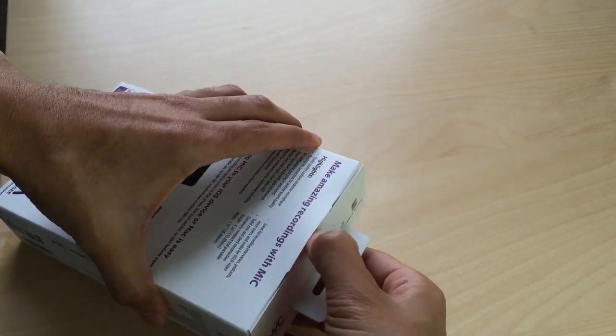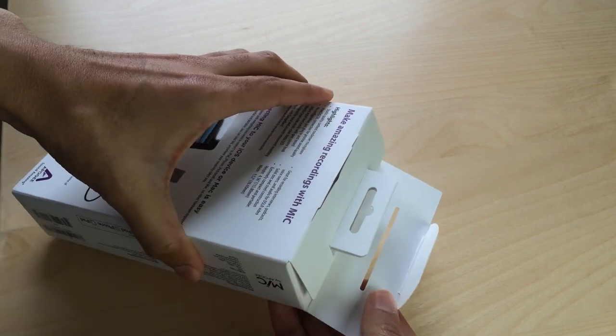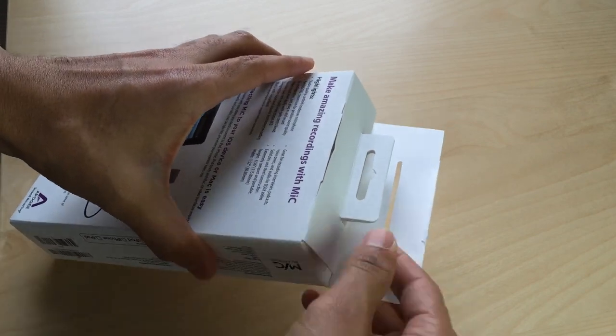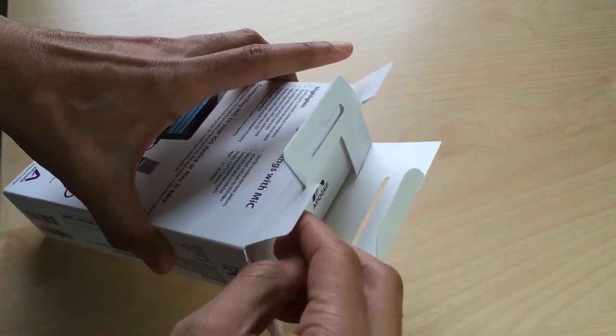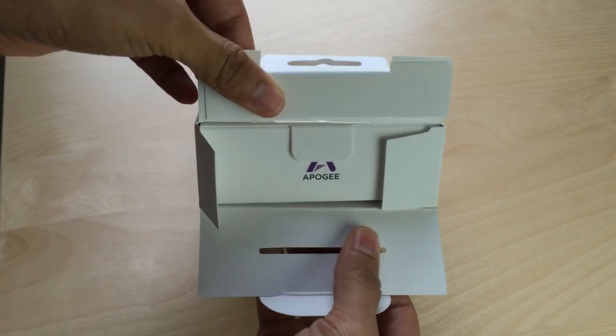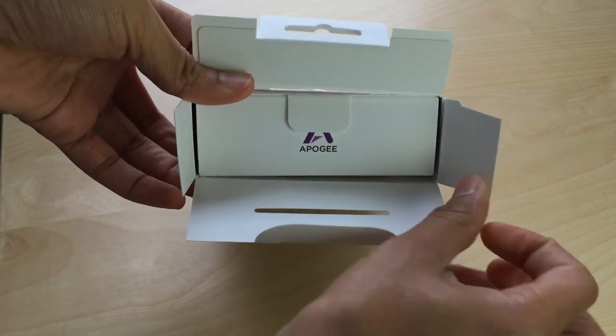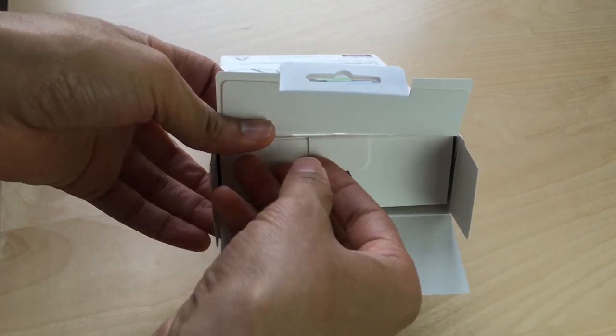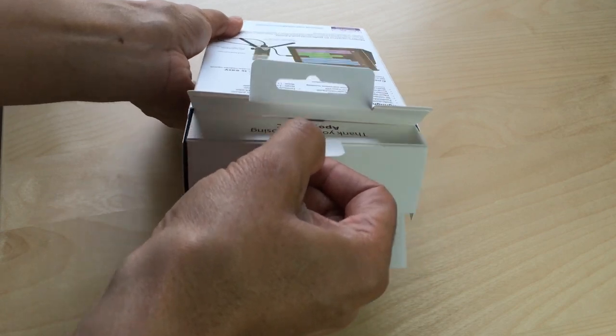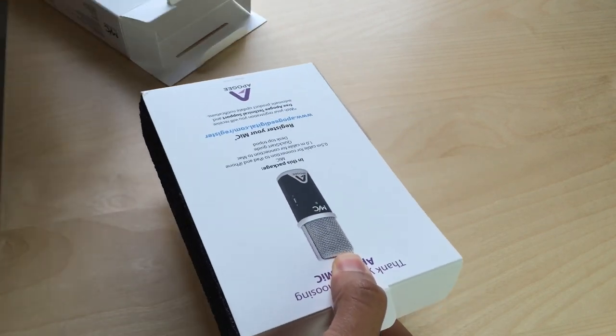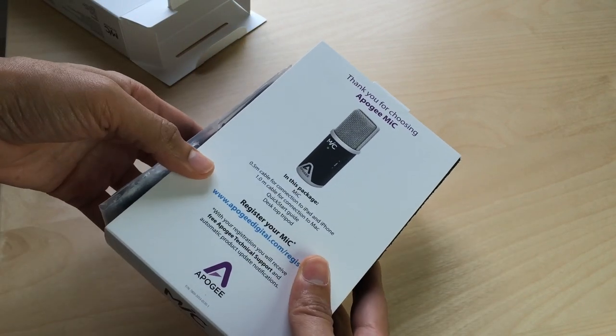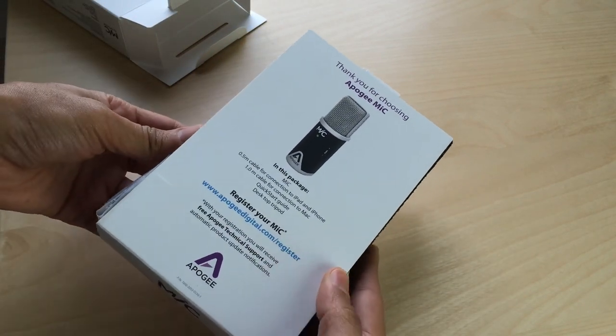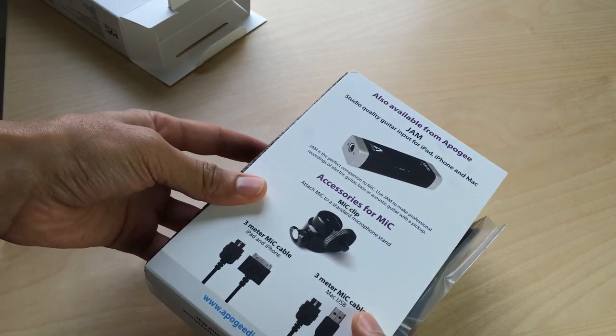So I'm gonna unbox the Apogee mic for you guys so you can see exactly what's in the package, what to expect from this device. I'll have a more in-depth review with sound samples and all that on iDownloadBlog, so make sure you check back for that. But right now I just want to show you a high-level overview of what to expect once you purchase your Apogee mic.